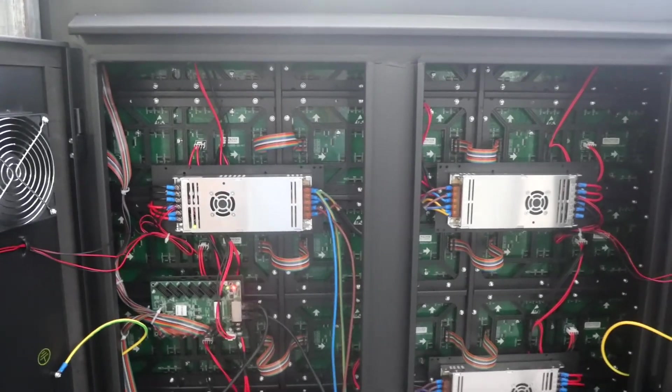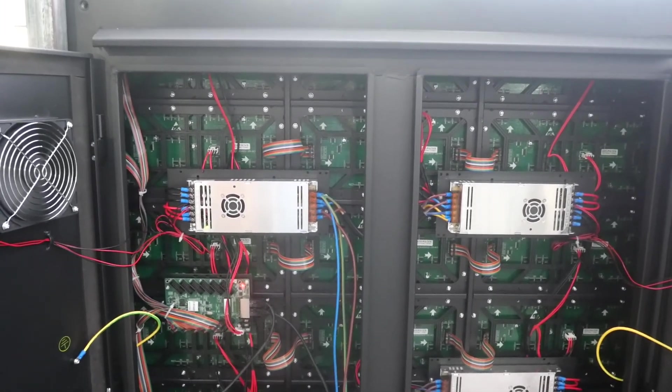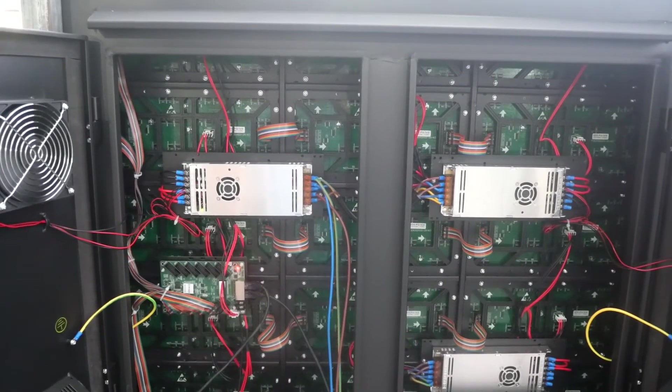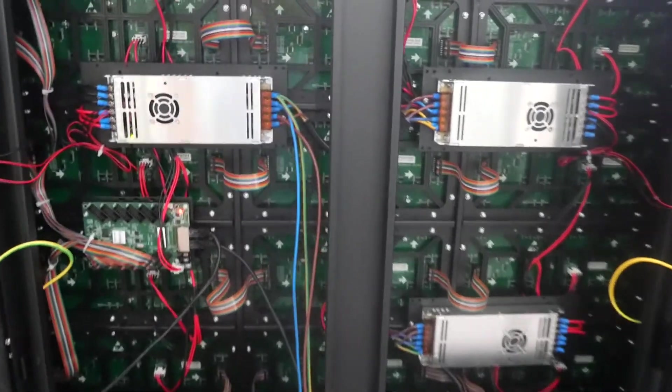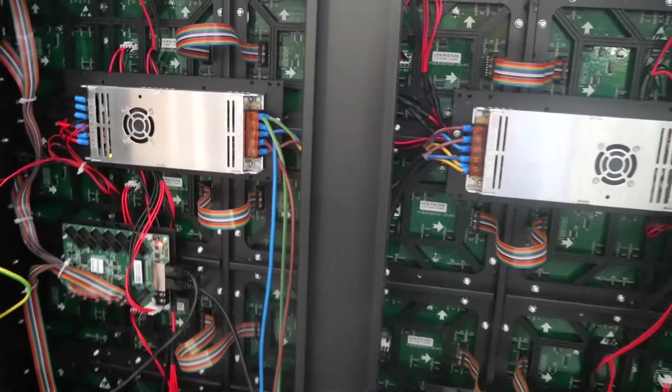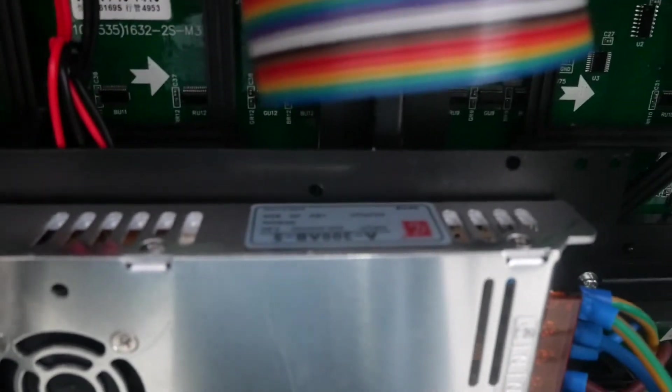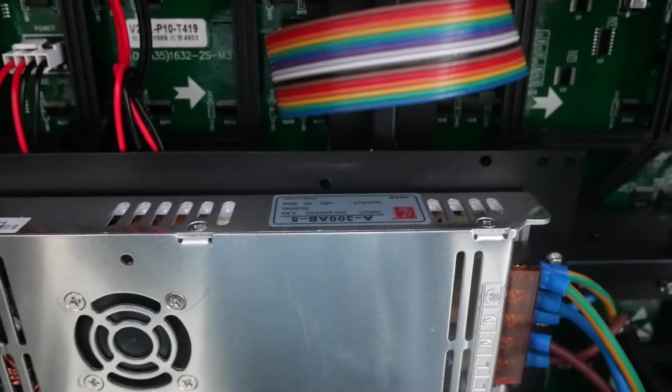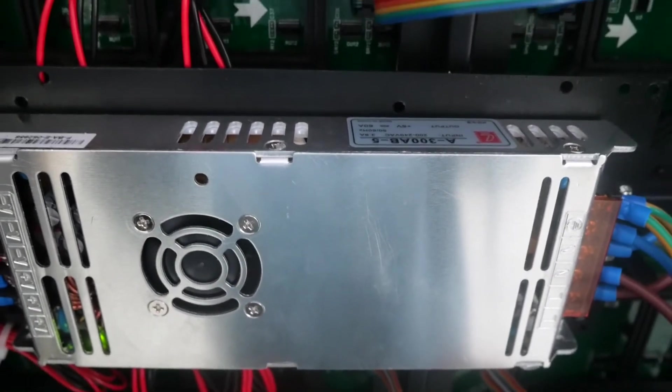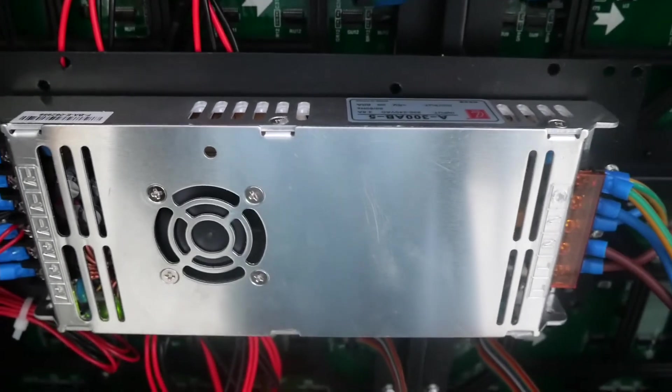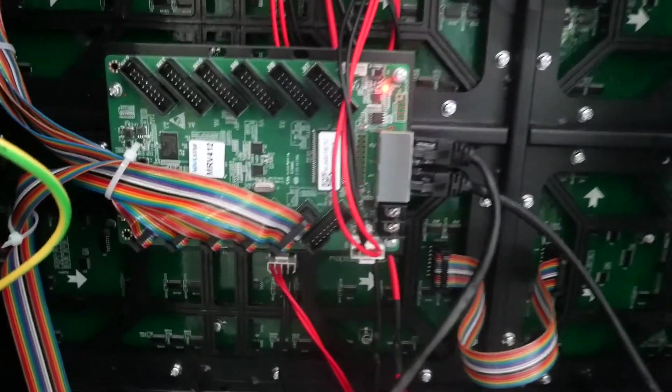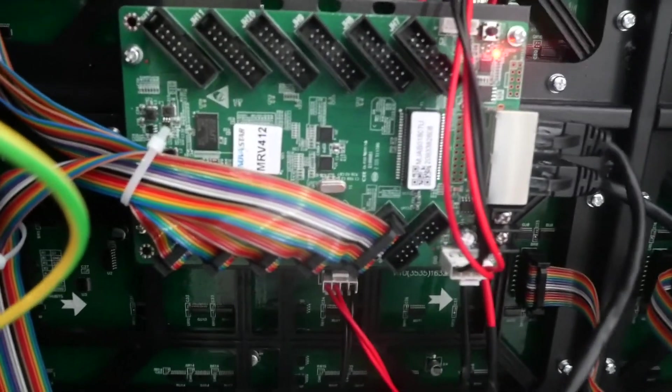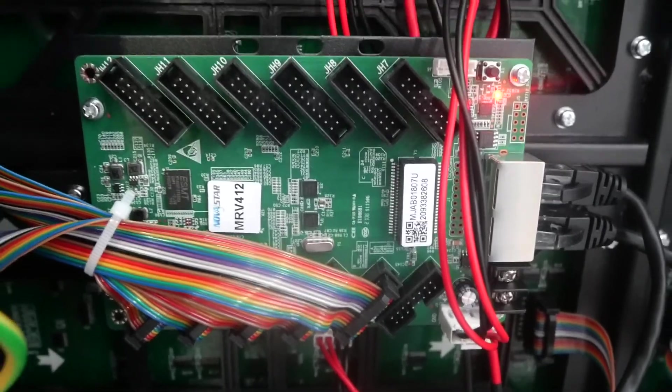The cabinet size is 916 by 800 millimeters. Here we can see. One power supply is 305 volts. This is the receiving card. NOAA receiving card.